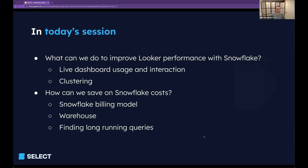Today we're going to be focusing on two things: first is performance, and second is reducing costs. Under Looker Performance, we've got live dashboard usage and interactions — so people who come to Looker, look at dashboards, build explores. How do we make that experience really snappy? And in the latter part on Snowflake costs, we're going to look through how Snowflake bills, warehouse configuration, and how we can identify long-running queries which are causing warehouses to run for a long period of time and what we can do about them.